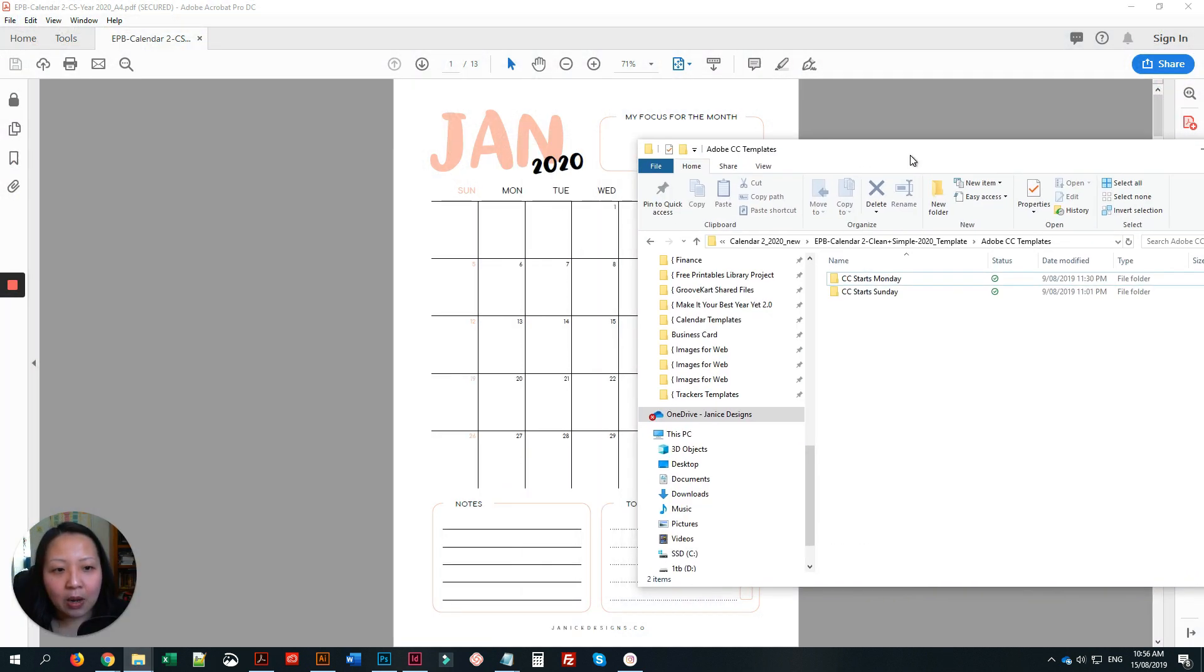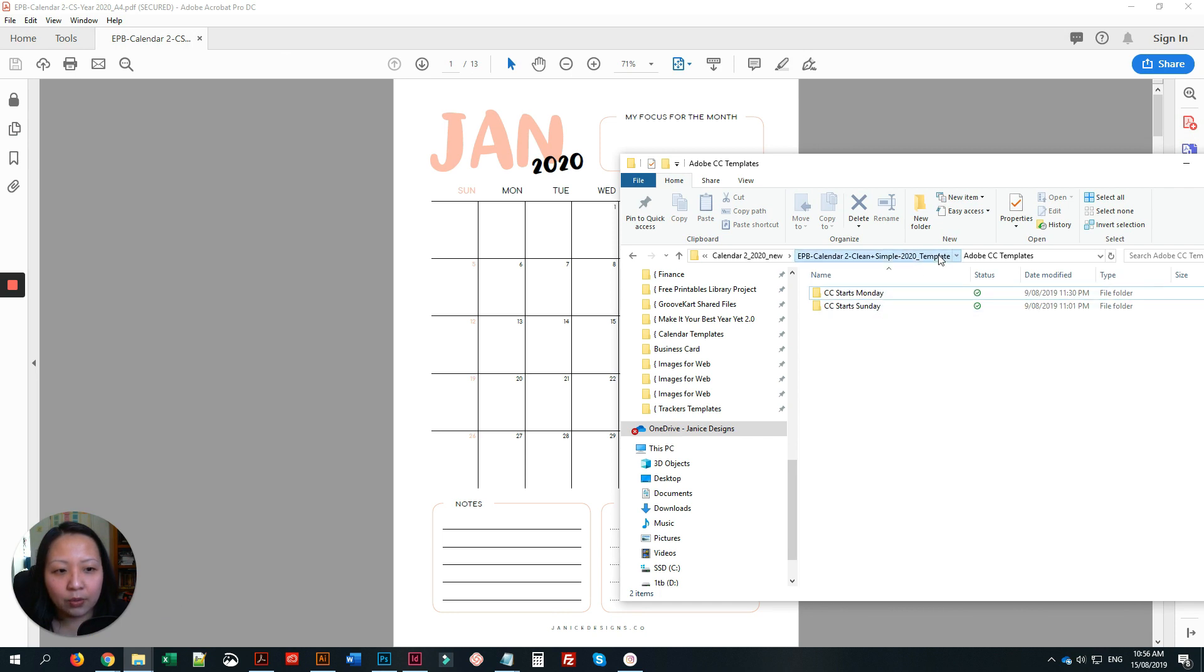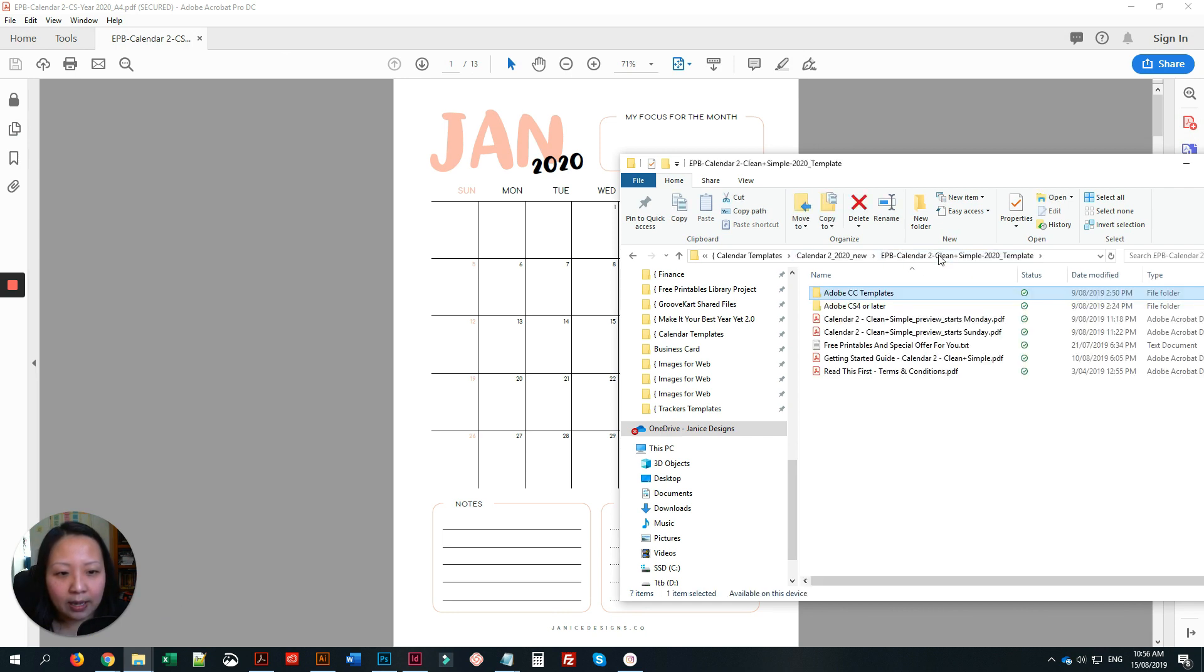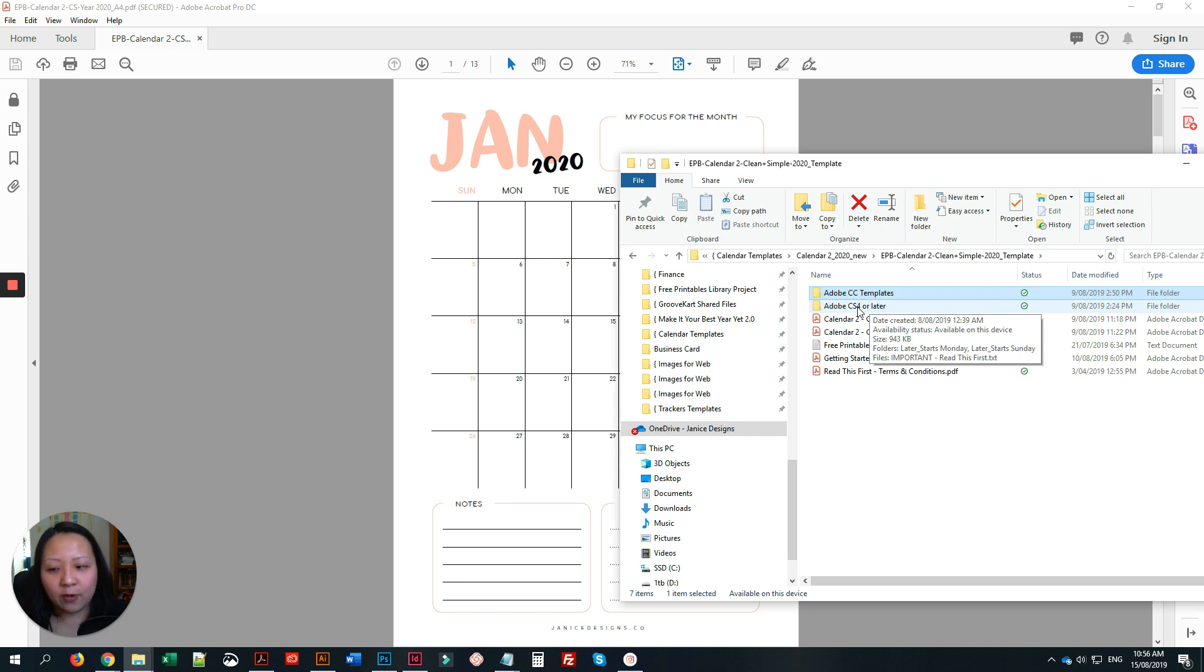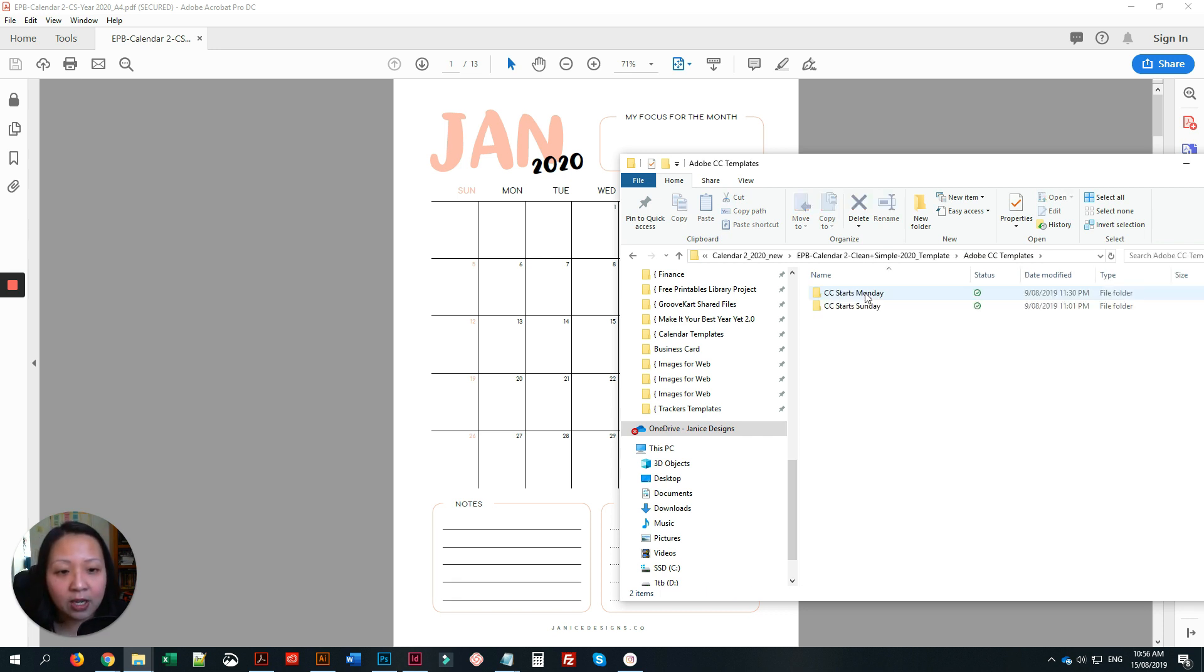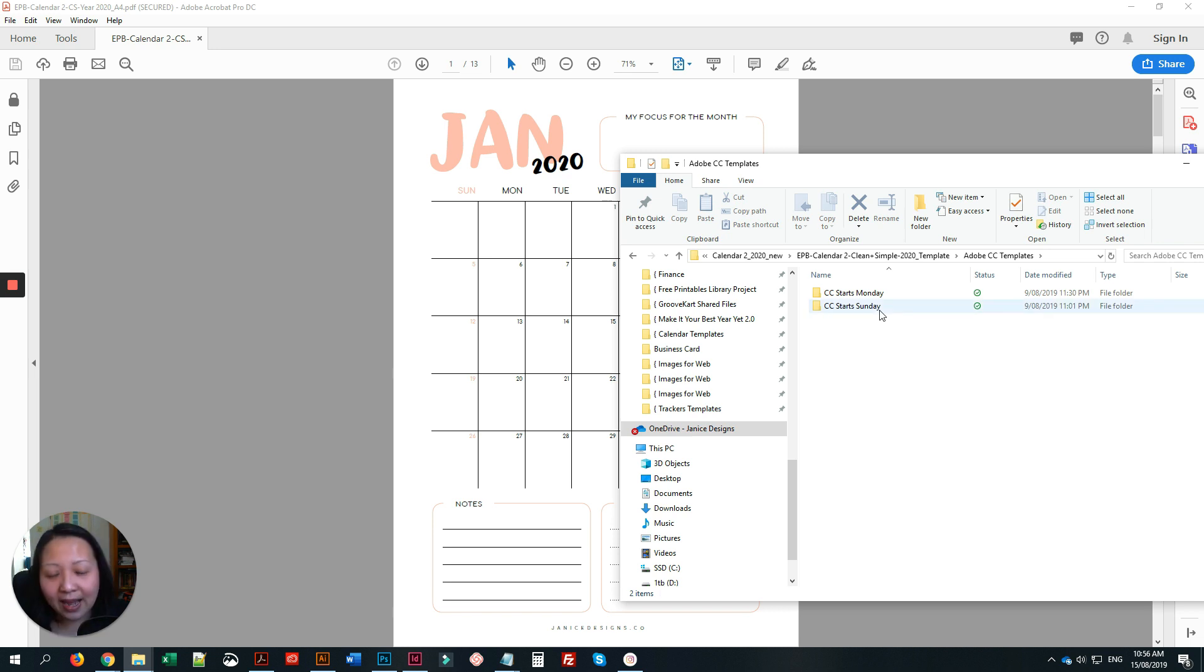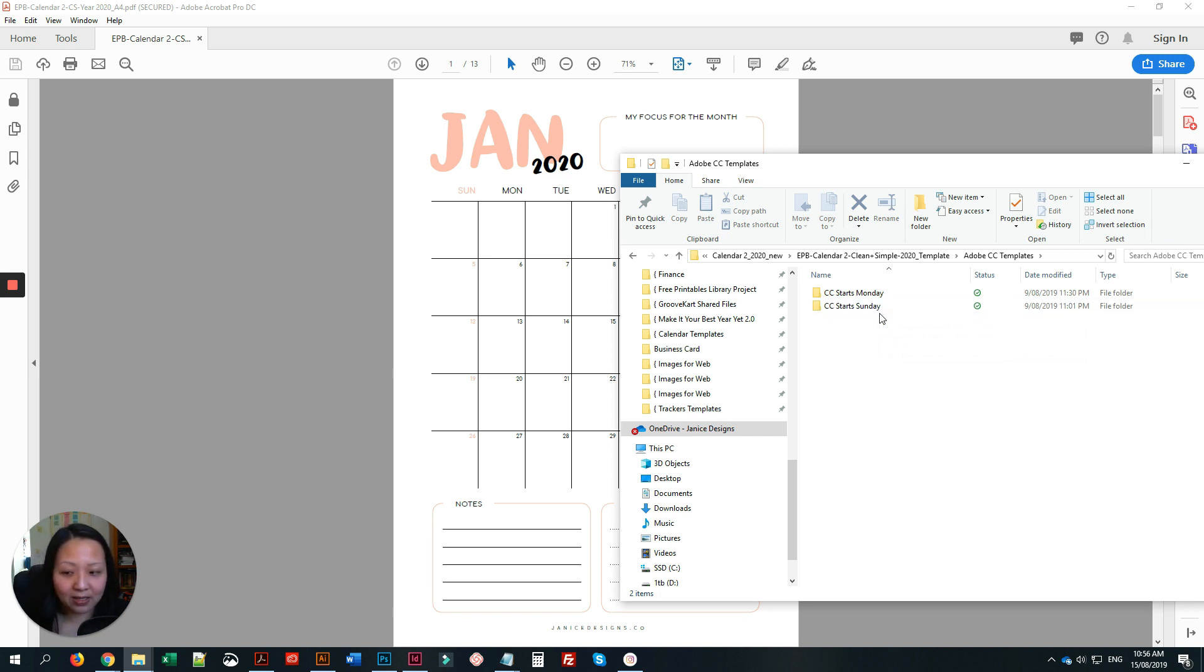The template comes in two different formats: if you have CS4 or later, or if you have the current CC version, you just click in this folder and you can choose a calendar that starts with Monday or starts with Sunday. I like calendars that start with Monday, but some people like Sunday, so just go ahead and choose whatever you like.